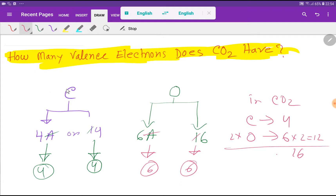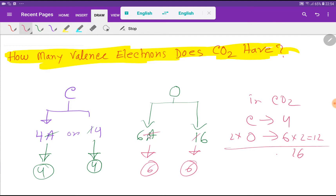Carbon is an element of group 4A, or group 14. For group 4A, if you remove the 'A' then you get 4. For group 14, if you subtract 10 you get 4. So the valence electrons for carbon is 4. On the other hand, oxygen is an element of group 6A, or group 16.